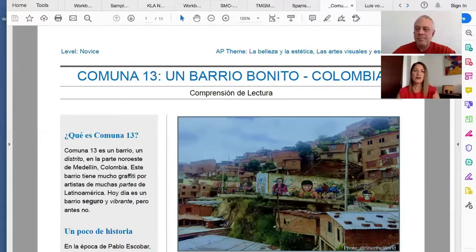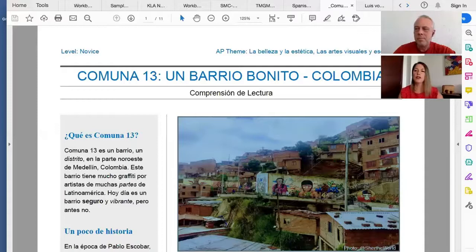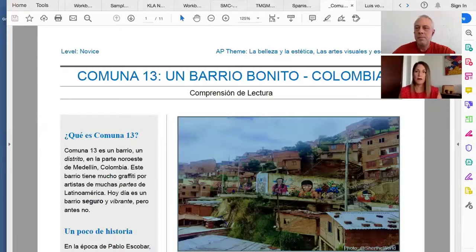In a lot of schools, students especially view AP as kind of this unachievable level of language or coursework in general. In world language, that's not the case at all. We're actually seeing and working with those AP themes from the very first day of classes with students in Spanish 1.